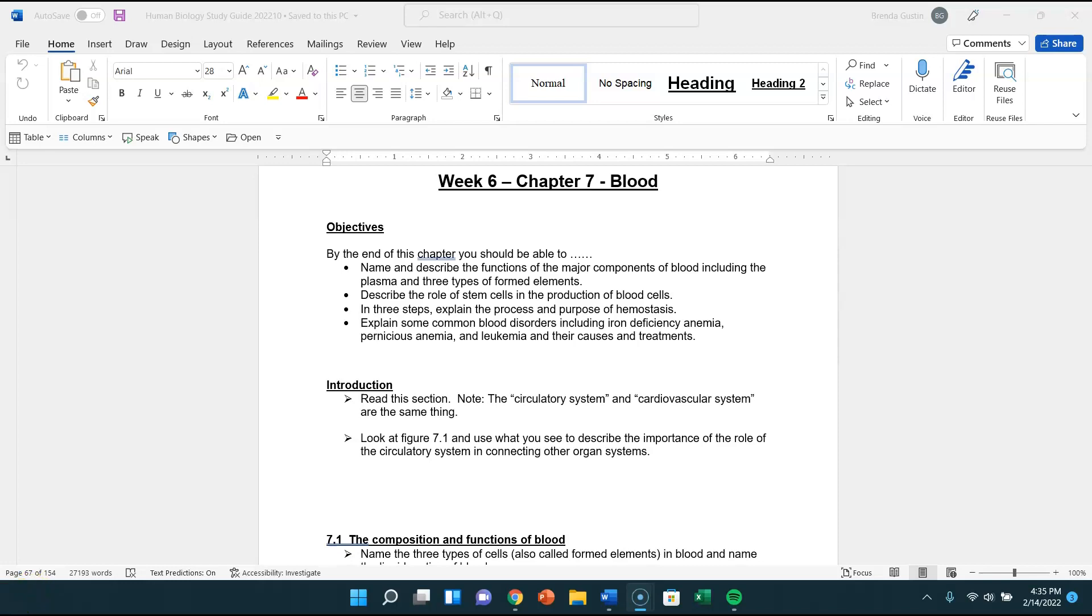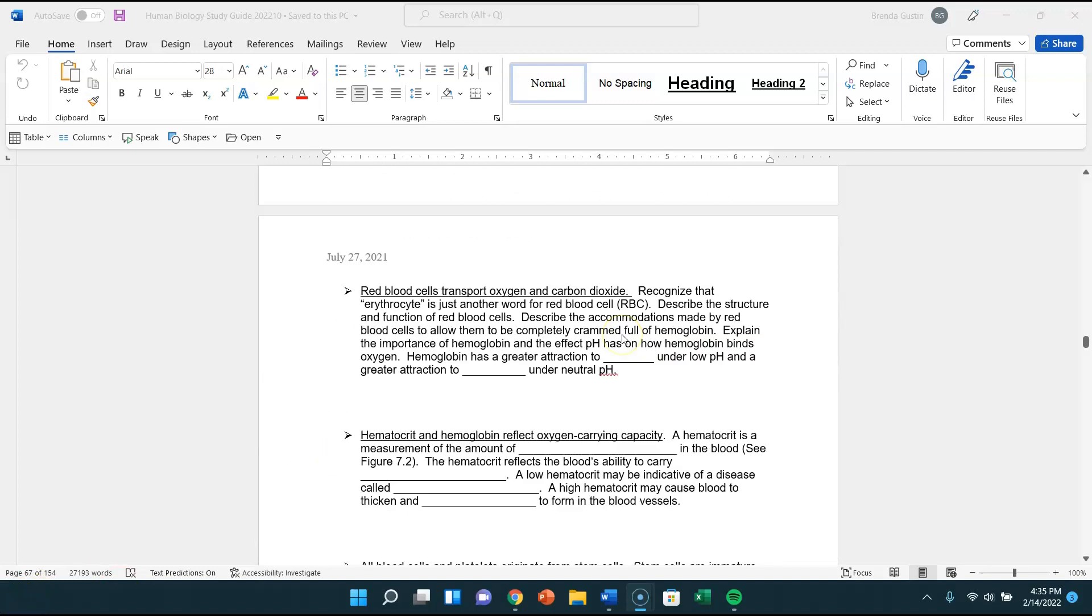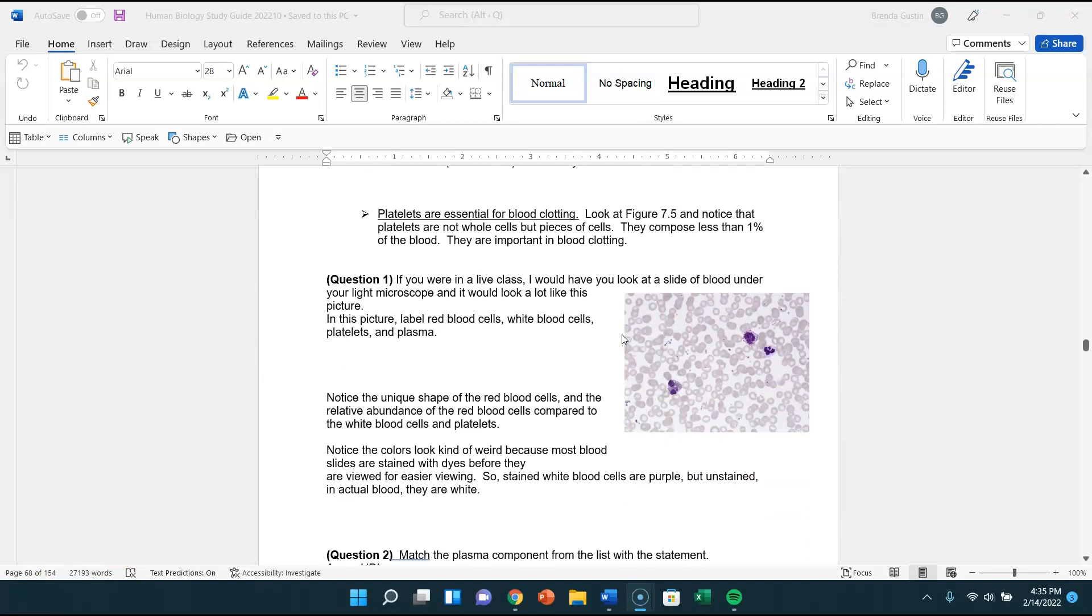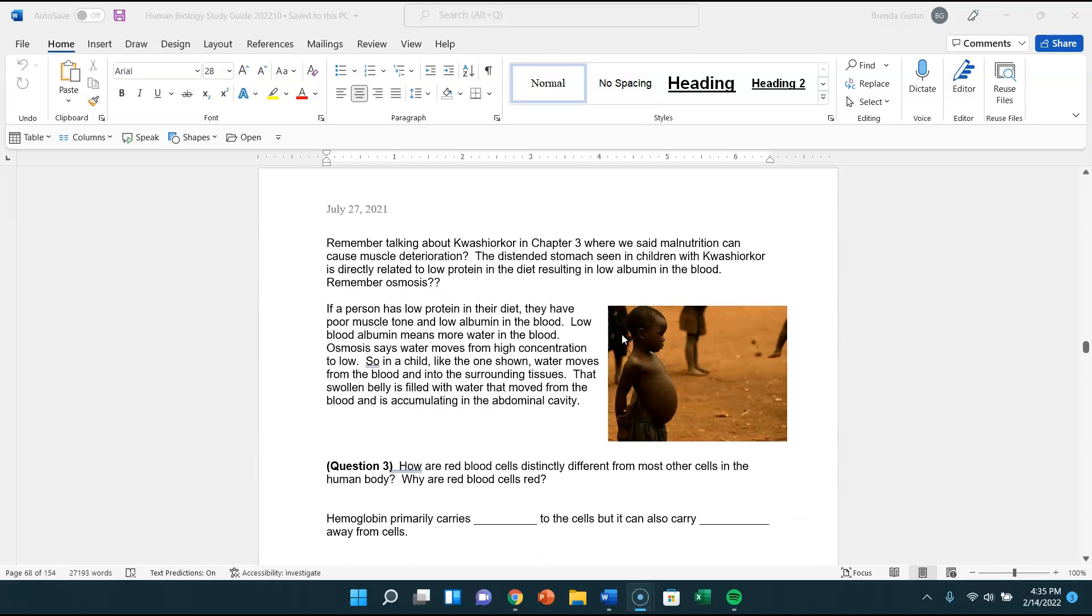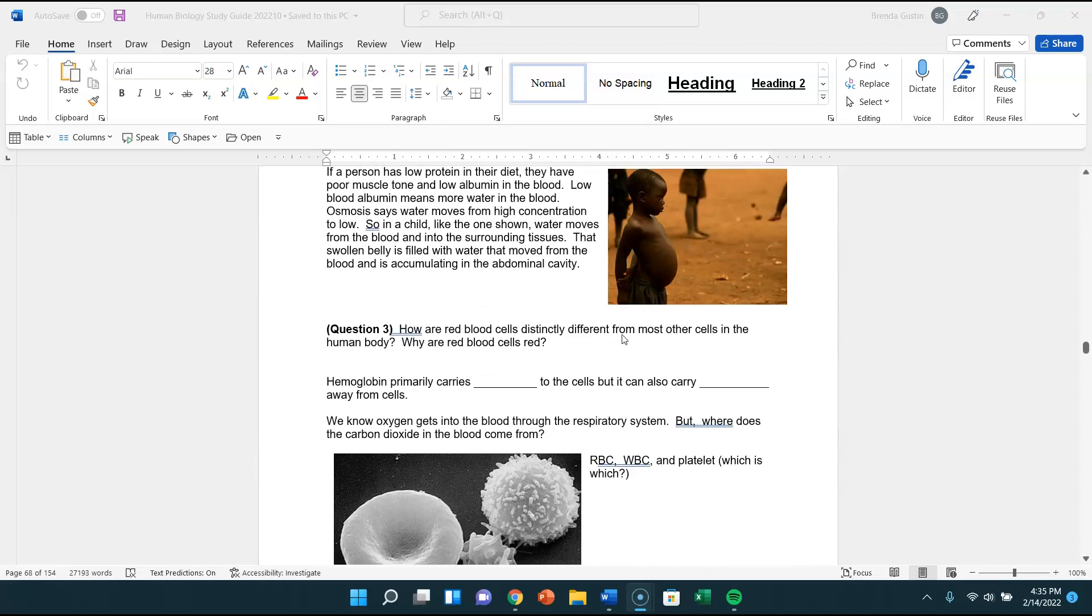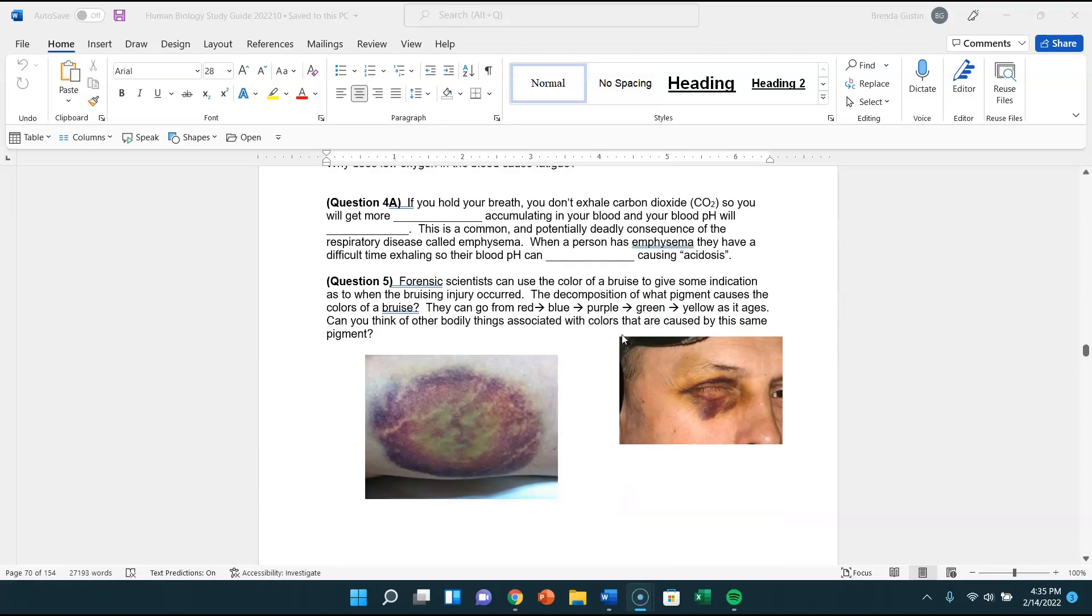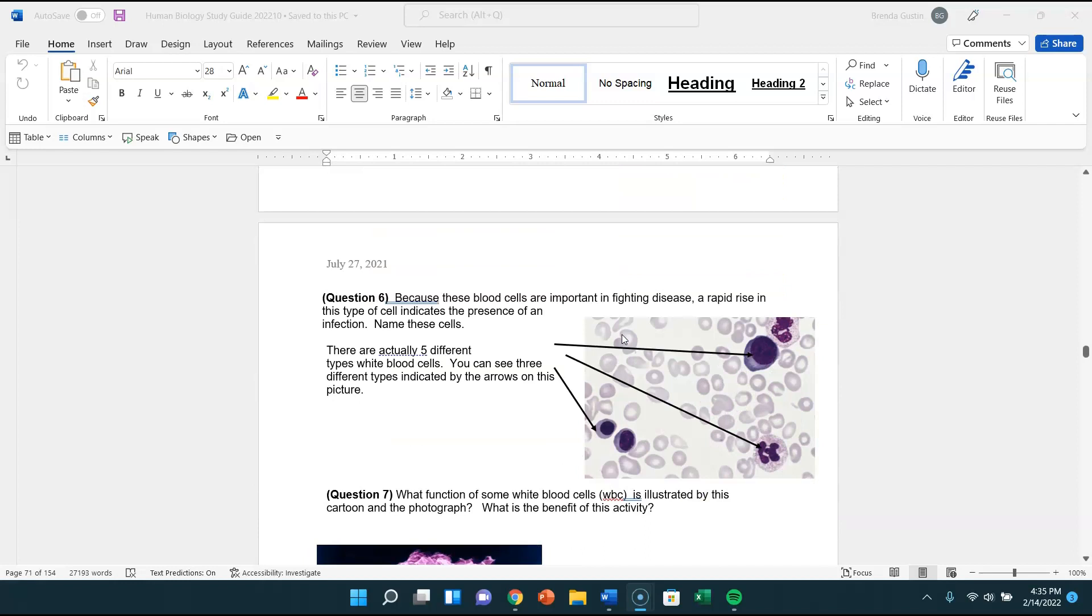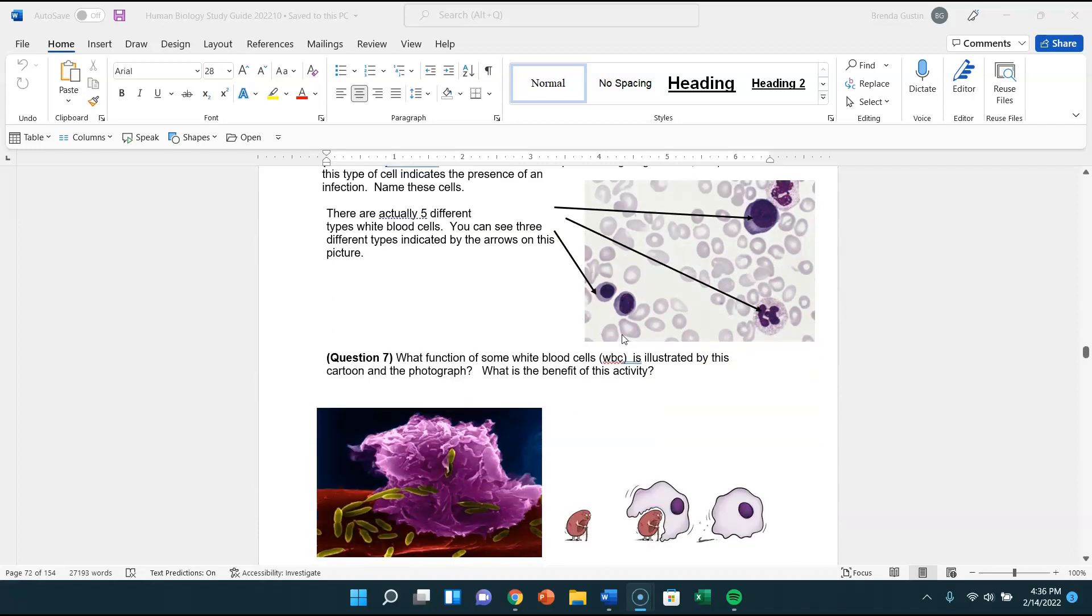So work on the study guide, get that information going. We cover a lot about blood, the parts and the diseases and things like that. We don't cover blood typing in lecture, but we will be covering it in lab.